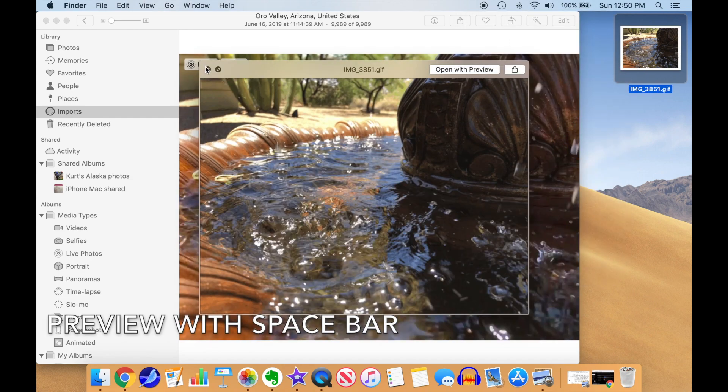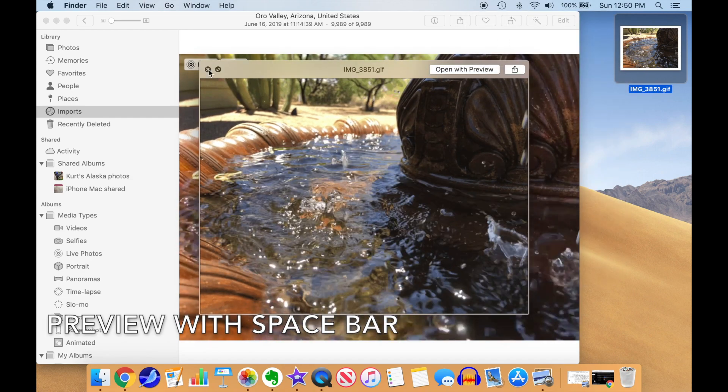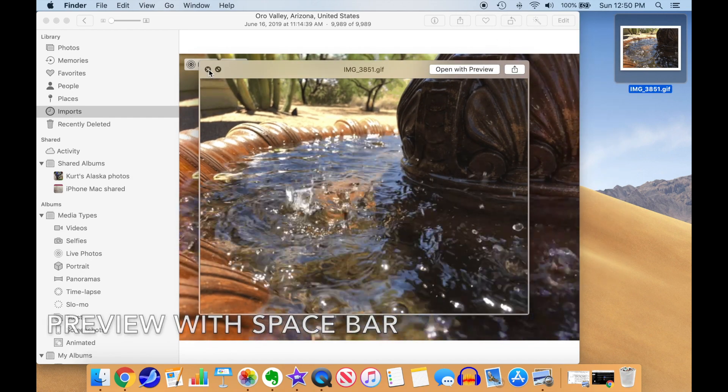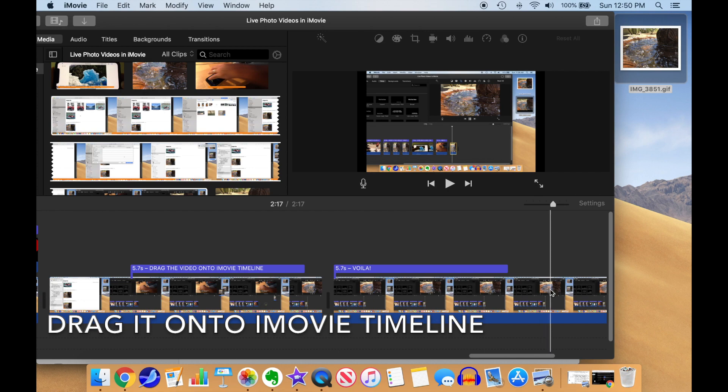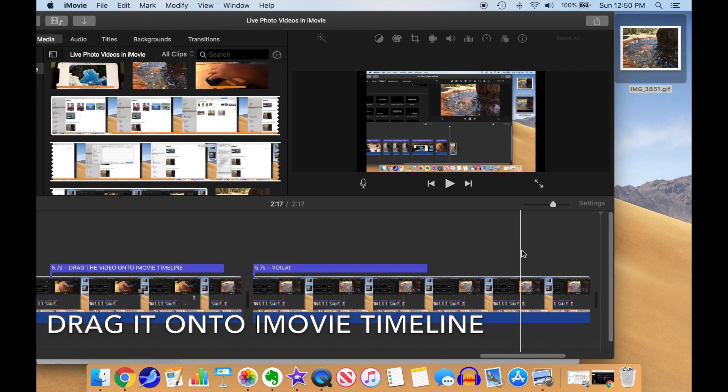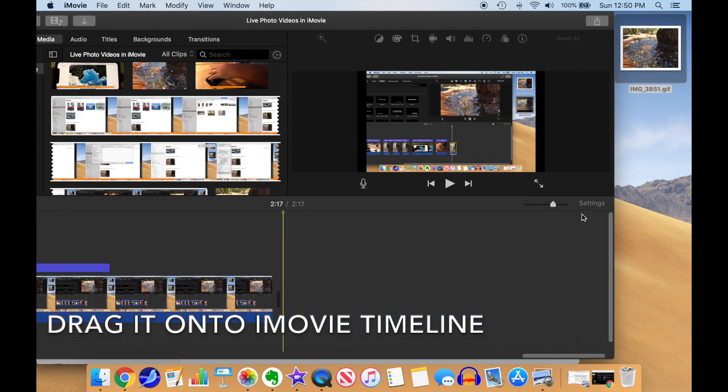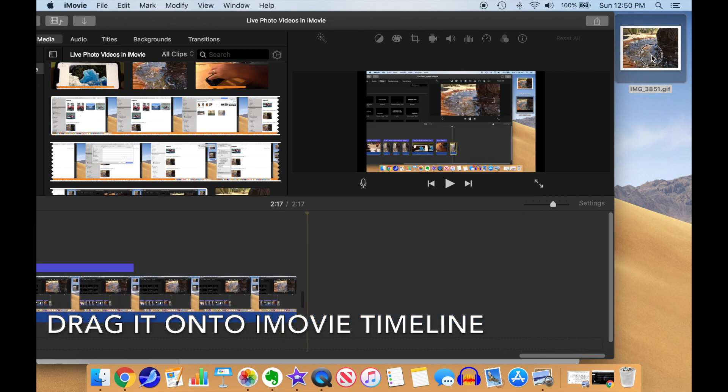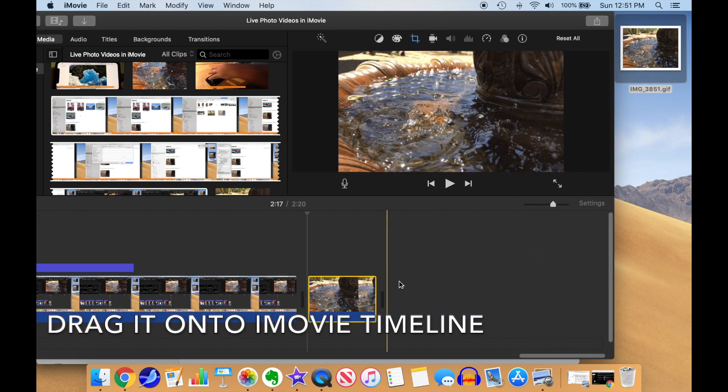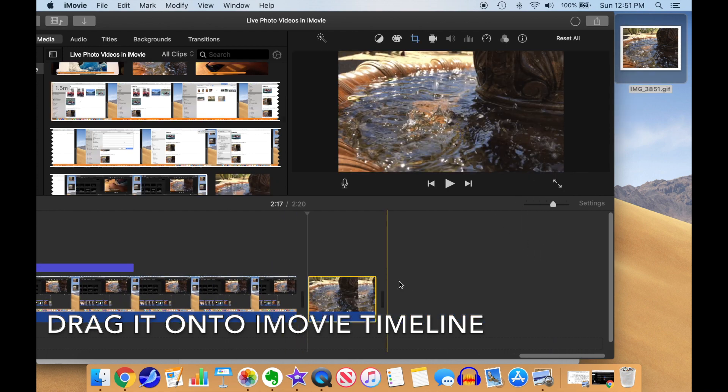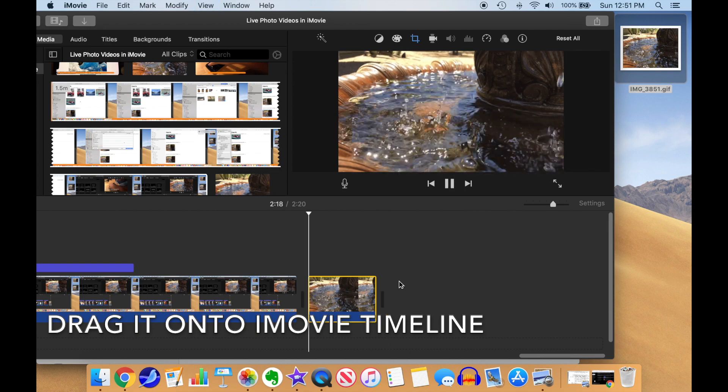We can preview the animation with a spacebar. Then we can drag the GIF file right onto the iMovie timeline. There we have a lower-resolution video.